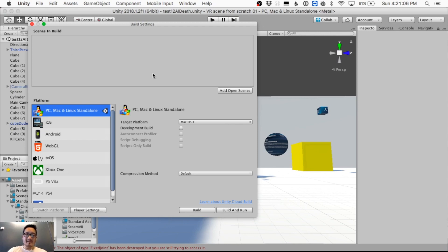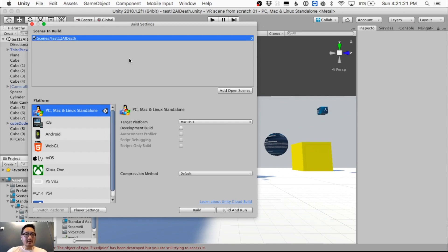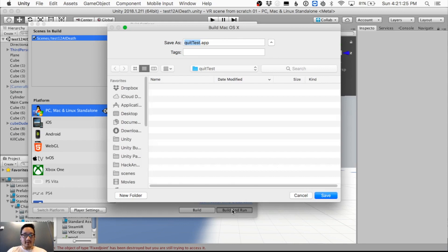The scenes in the Build list are what's gonna show up when you run the game. Since we have just this one scene, if I add it here, that's the scene that's gonna run when we build. If you just want to package it up and give it to your friends, add the scene here and hit Build and Run.